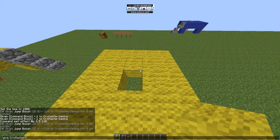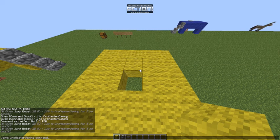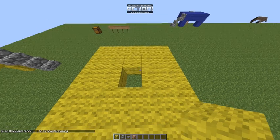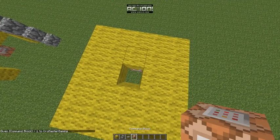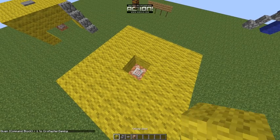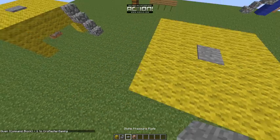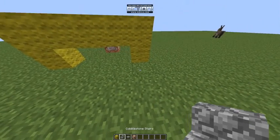So I believe speed will just make you quicker, and haste will let you mine faster. So if we put a piece of iron in this little slot here, after clicking on that, of course,